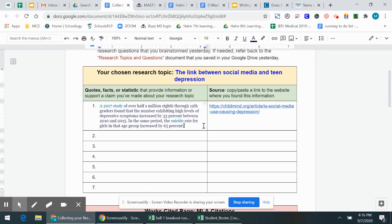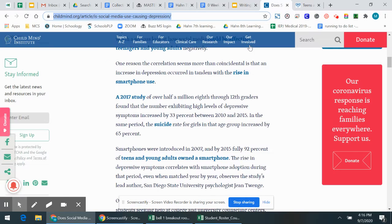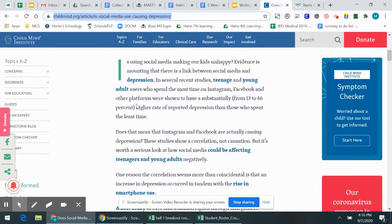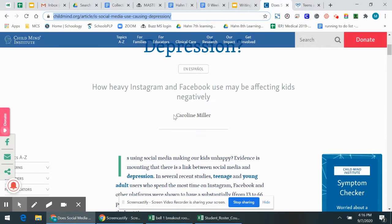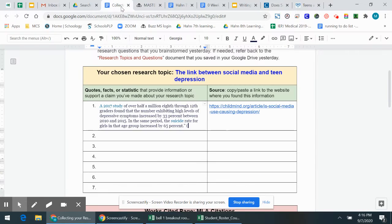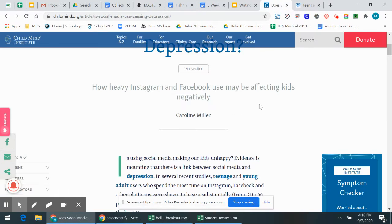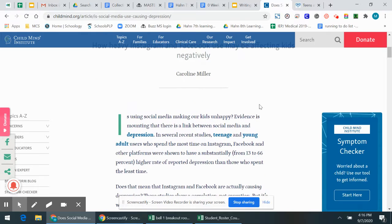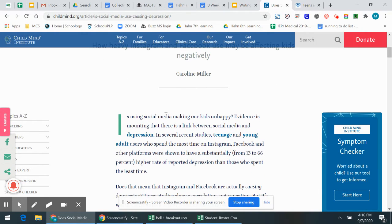So there's two ways that we cite our works. One is what we call in text. So that's after a quote. So my quote ends and I put parentheses. I put the author's last name, which is Caroline Miller. So I put Miller. And then I put the page number. But for a website, there is no page number unless it's like a PDF document with page numbers on it. So I just put the author's last name.